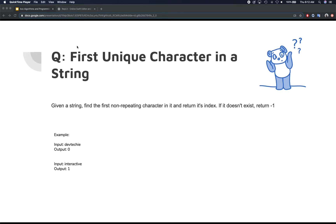We are going to solve another very interesting interview question. This is again string related and in this one what we are trying to find is the first unique character in the string.